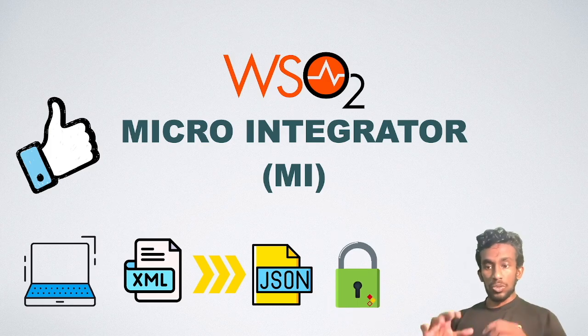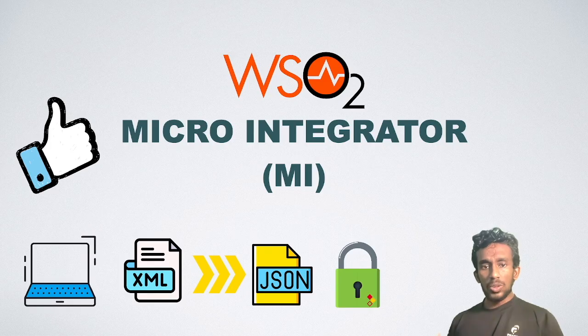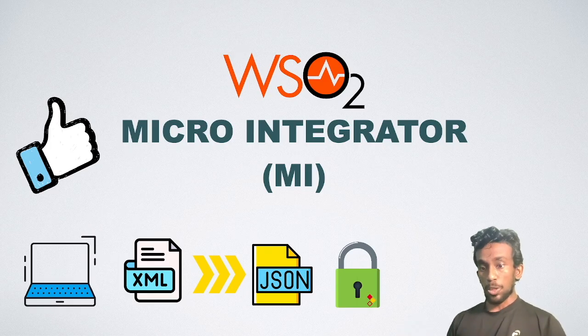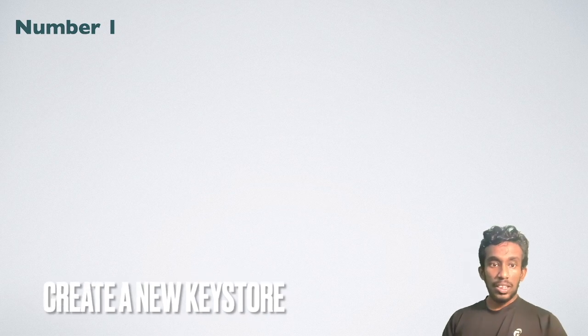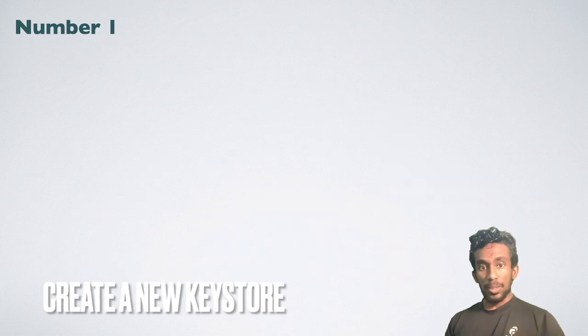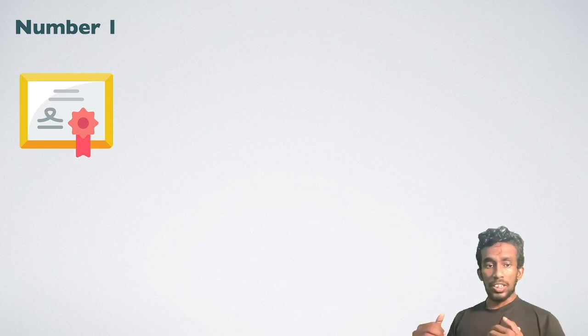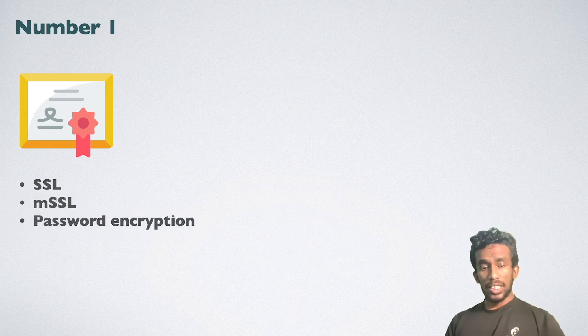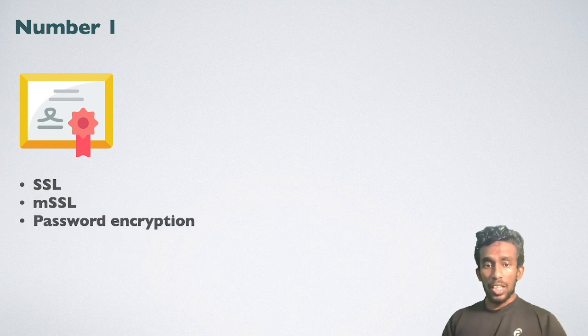Number one, create a new keystore. The WSO2 MI or Microintegrator comes with a default keystore. This is used in many security features. It includes SSL, mutual SSL, password encryptions, and so on.